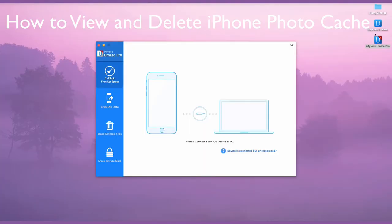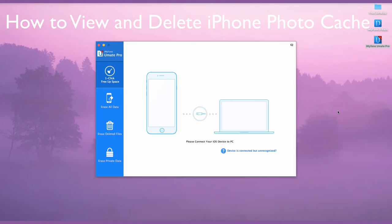How to View and Delete iPhone Photo Cache. iPhone Photo Cache is a group of cache files which are found in your iPhone library and are located in a folder named iPod Photo Cache.